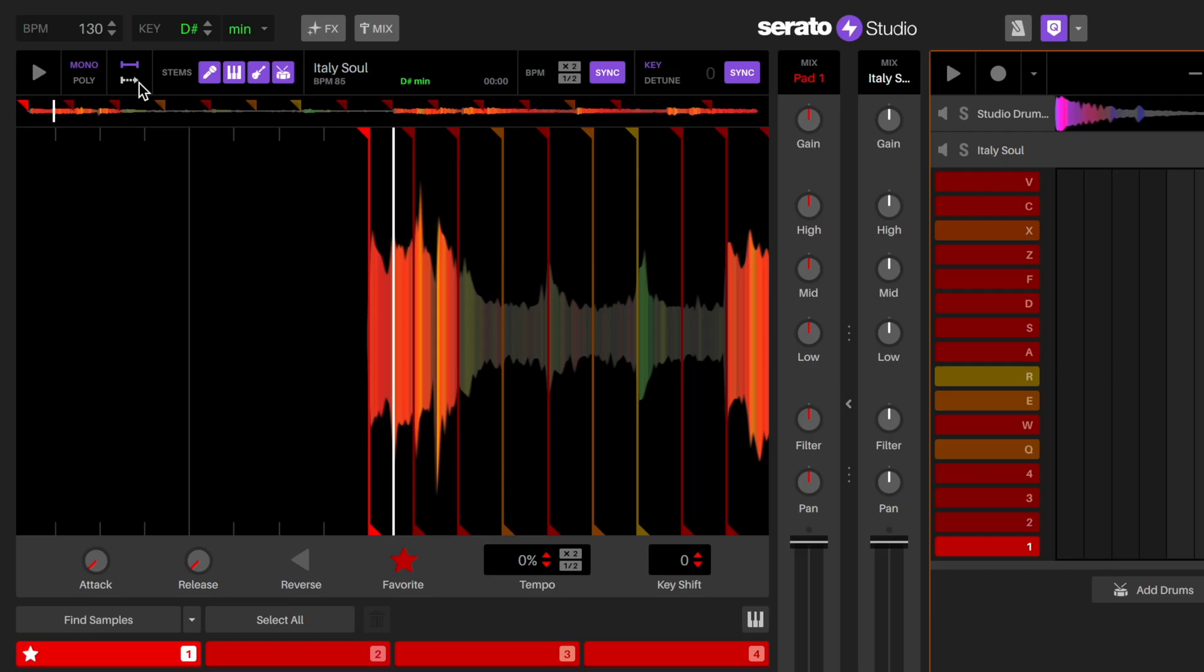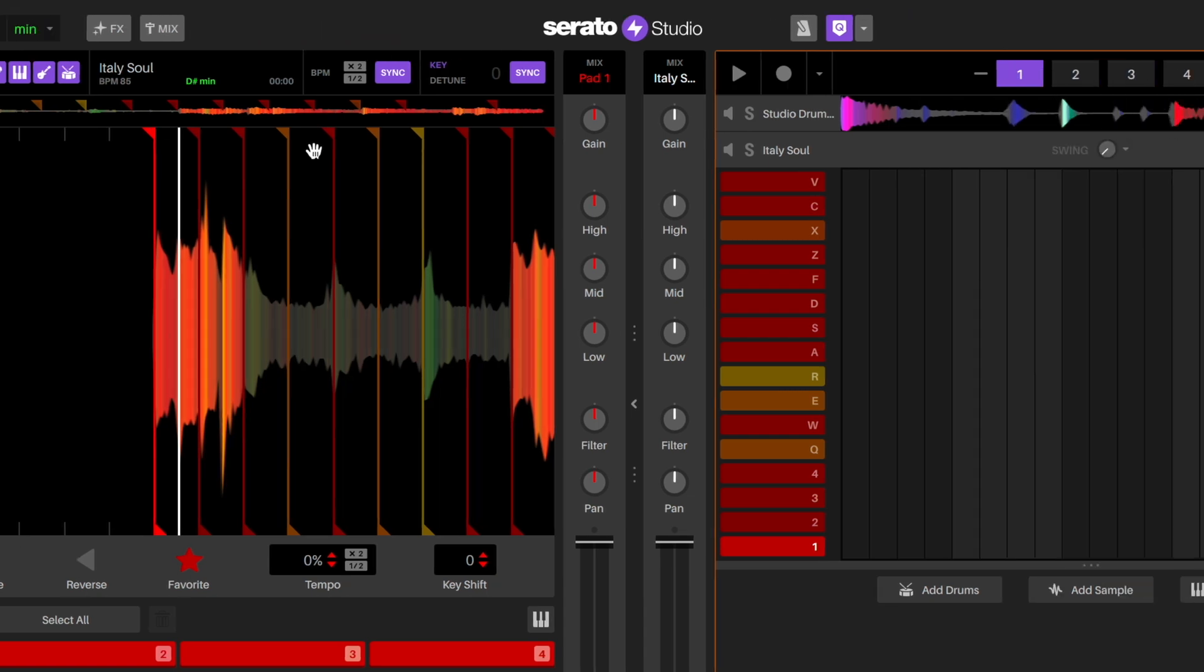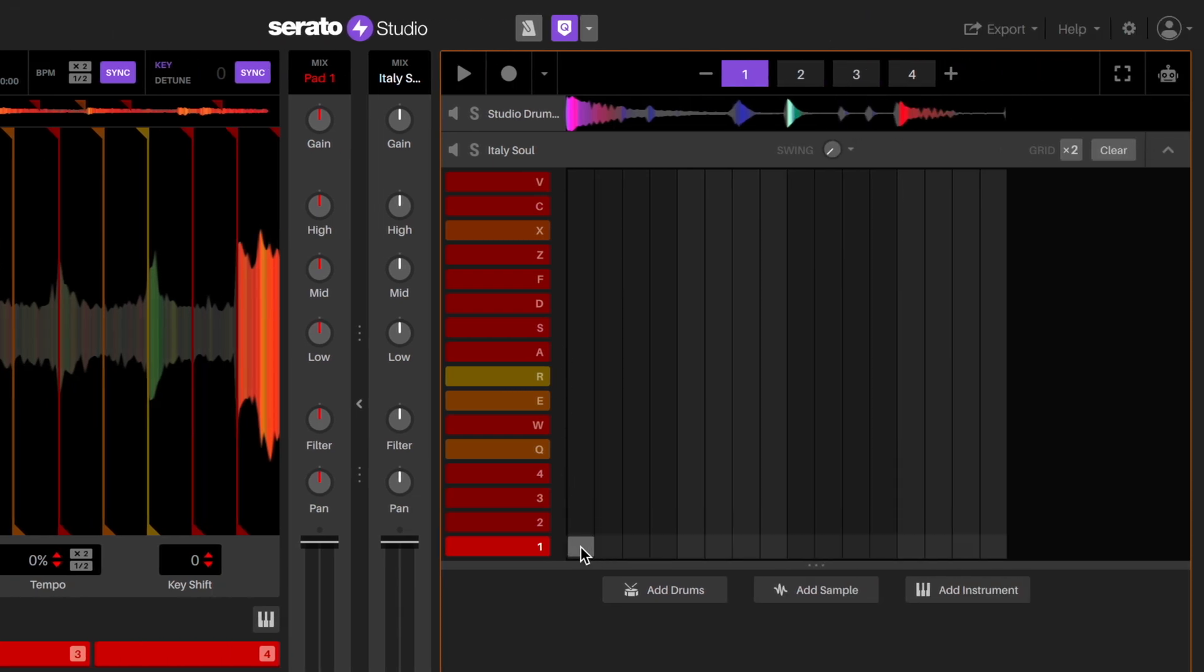If you want your cue point to play continuously, you can turn on the trigger mode by clicking this button. This means when you paint the note in, it will continue to play. Now I can just paint a single note in pad one and it will loop the sample perfectly.